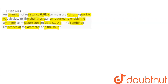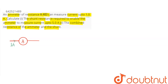Here it is being said — suppose this is our ammeter. This ammeter can measure current up to 1 ampere. That is, the maximum current that can pass through this ammeter is 1 ampere. The resistance of this ammeter is given to be 0.6 ohm.